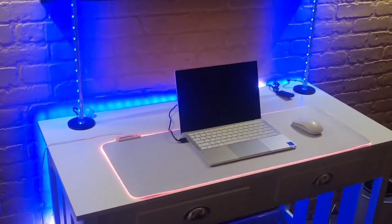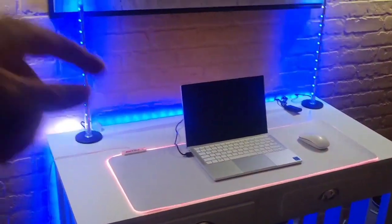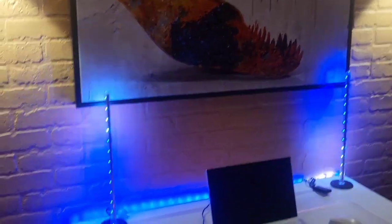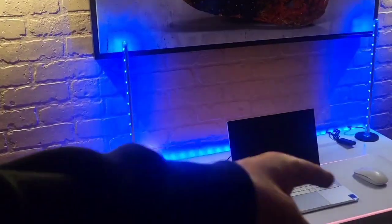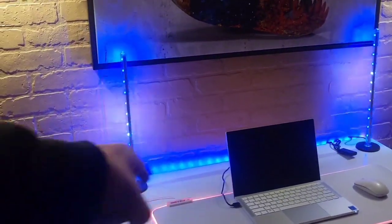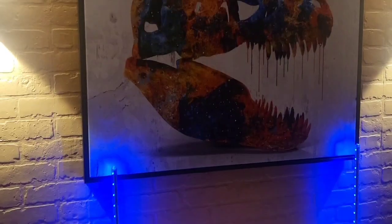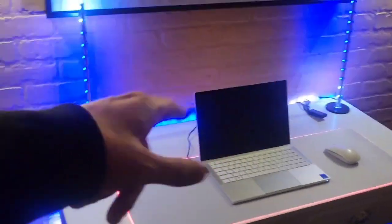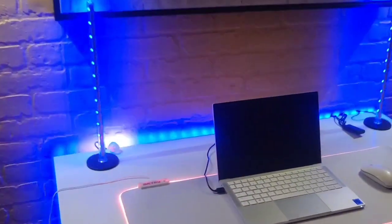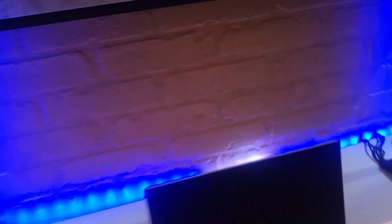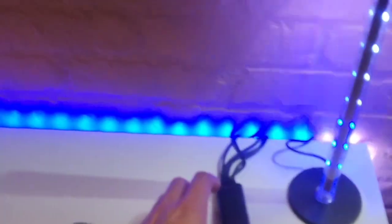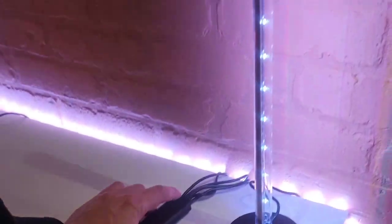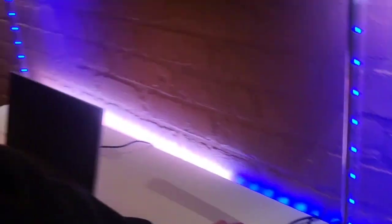And I love how the RGBs are just so fluid. And the patterns match on the sticks and the RGB behind the desk. It all coordinates to give you an awesome experience. You can pretty much set any color you want. You can do it to music so it matches your audio.